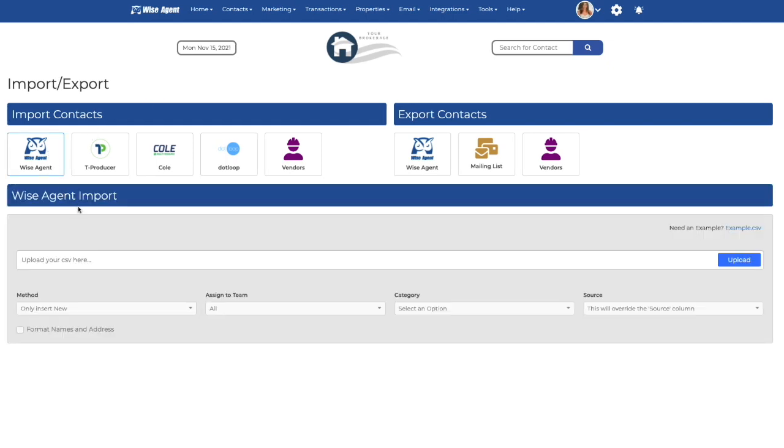Once here, you can see an example of how the file should be formatted for import into the system. Remember, we only accept CSV files.